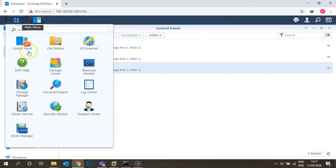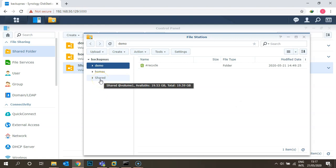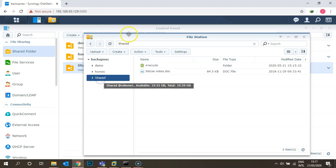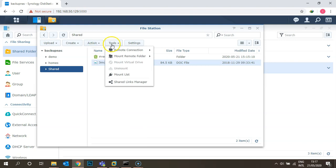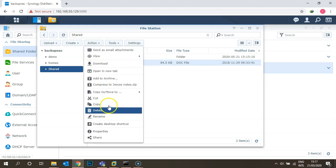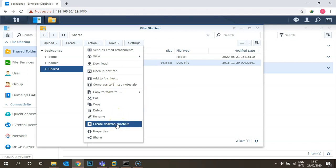Let's go back to the DSM operating system to see which file was uploaded. Go to the menu and click on File Station. Once you click on File Station, you can see the shared folder. Click on it — the '3 MCSE Notes' file is already uploaded. From here you can delete, archive, create a desktop shortcut, or move files to another folder as per your internal policy.